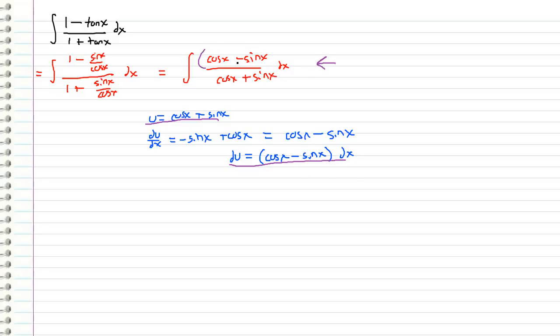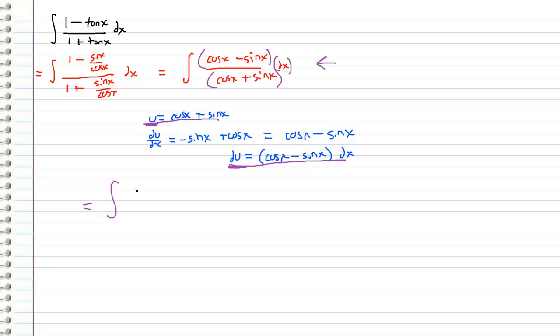So we have cosine x minus sine x times dx which we know is just du and then we have cosine x plus sine x which we know is just u. So we can actually rewrite this integral as the integral of 1 over u du and this is nicely integrated to natural log of u.